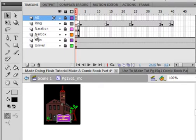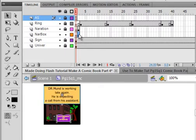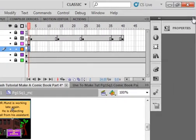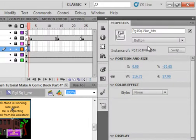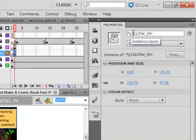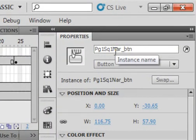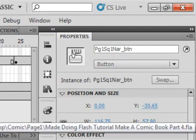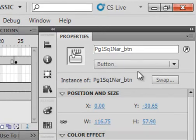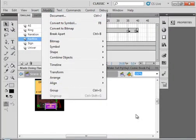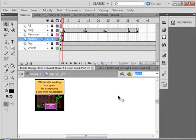Make sure all layers are locked. Unlock the narration box layer, select frame 2, make sure the narration box is selected, and open your panel. It should be called page 1, square 1, narration — capital NAR — underscore BTN. You'd have to highlight it, modify it, and convert it to a symbol. By now I'm sure you can do that or you wouldn't be this far.